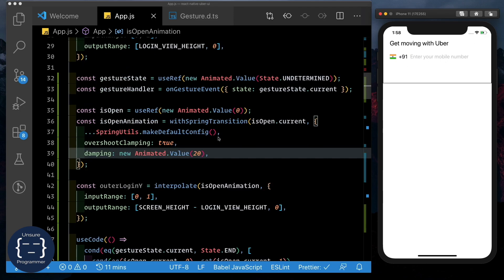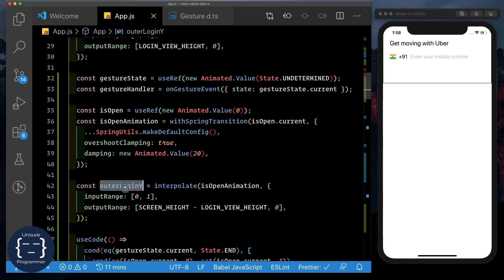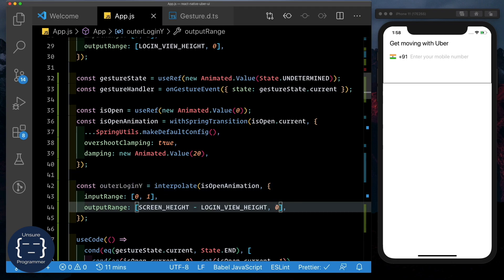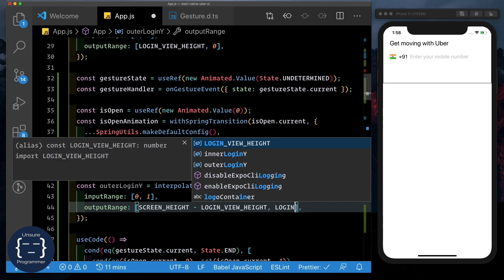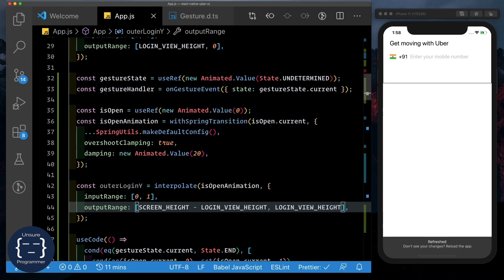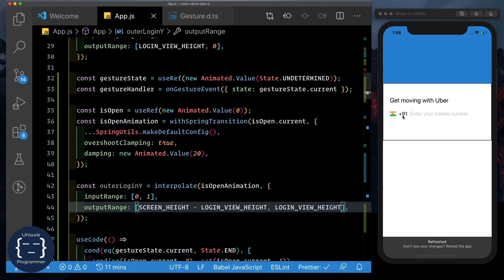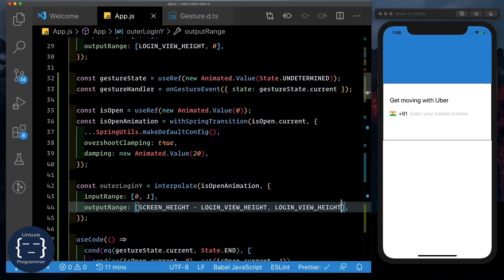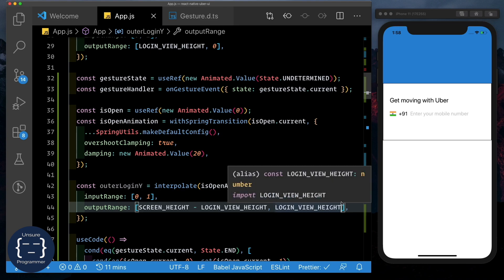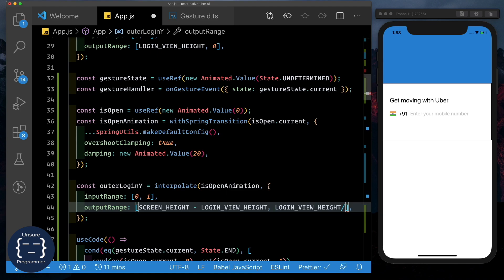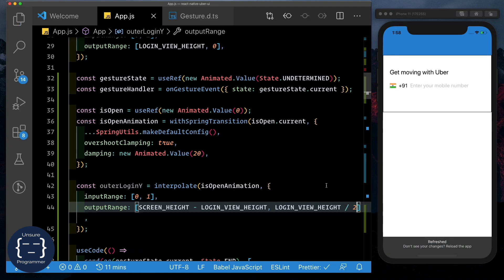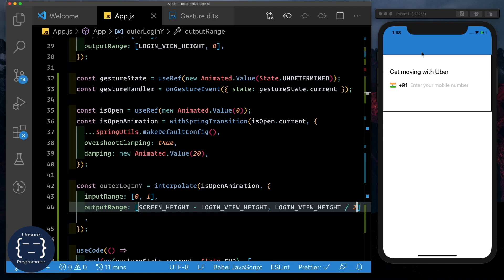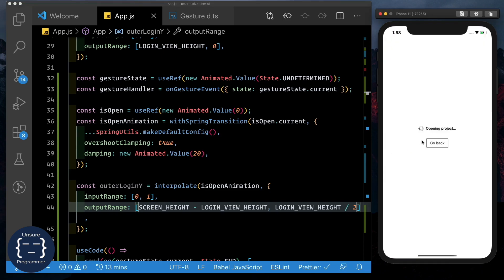So what we'll do is in the outer login Y, instead of moving right to the top to zero, let's move it to login view height. That seems to make it move slightly lower than where it should be. So let's make it login view height divided by two. And that looks about right. But then what do we do about this background blue color here? So let's just reload the app again.